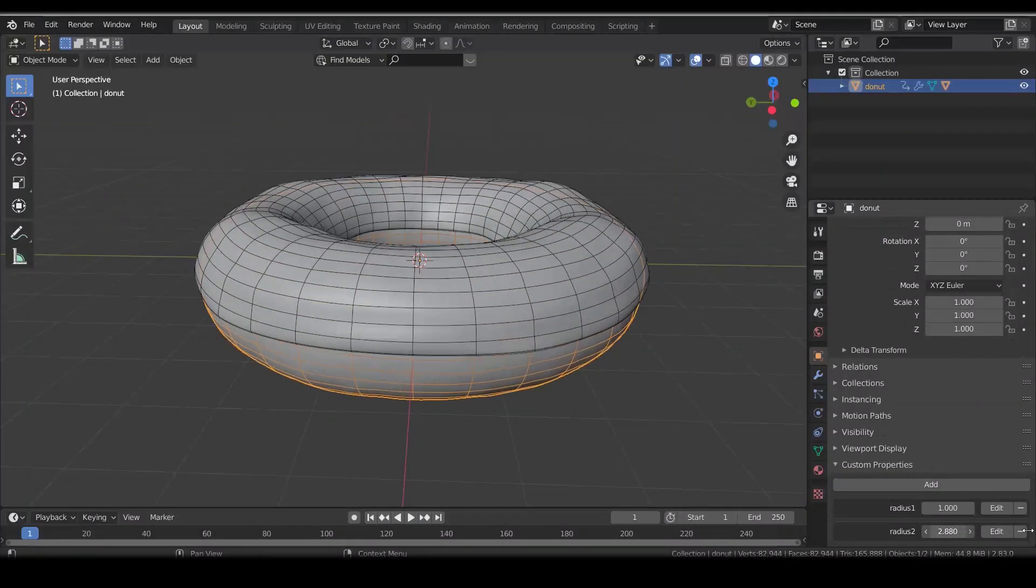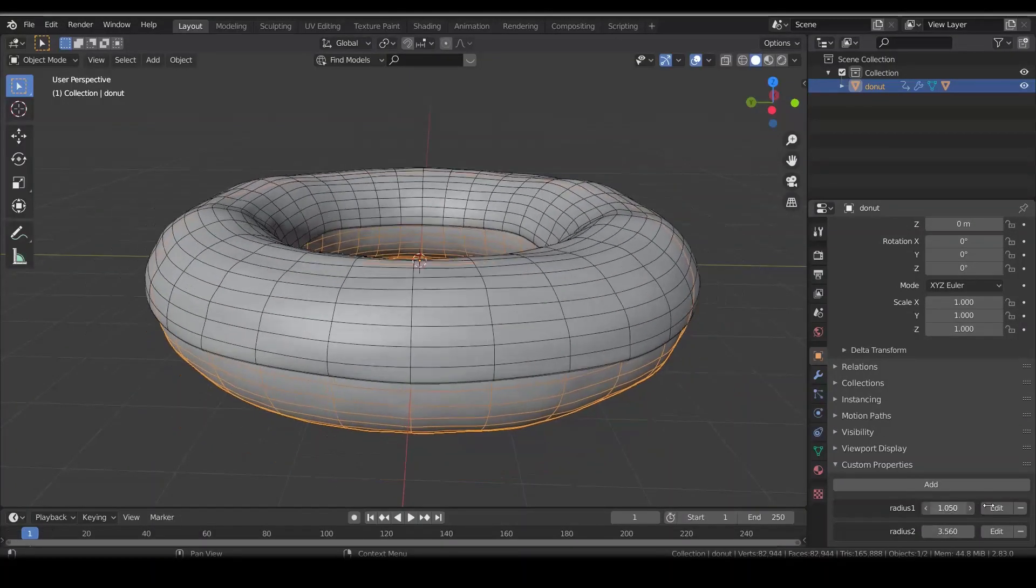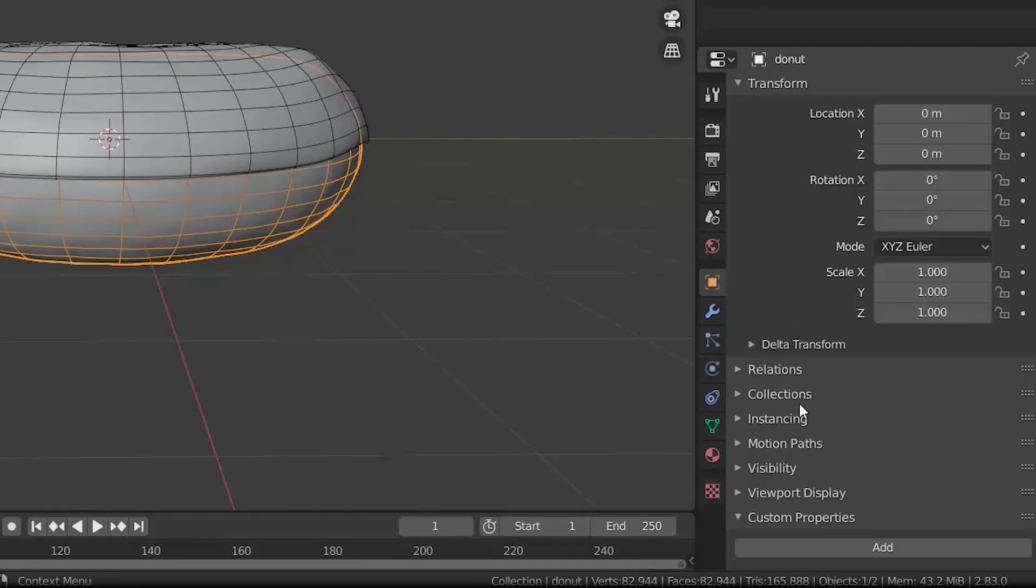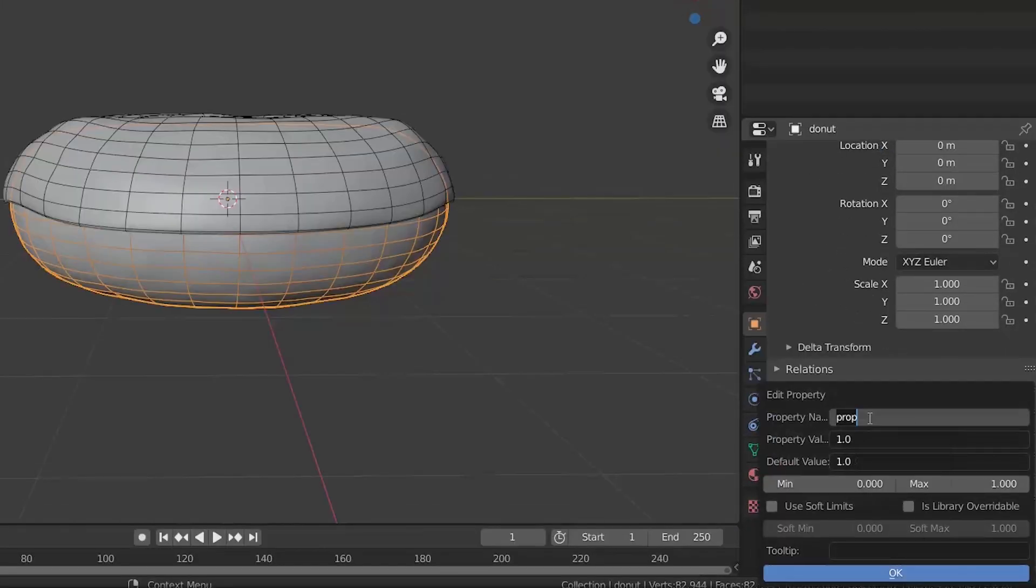We want to control the radius of icing and donut at once. To do this, create a new custom property in donut object panel. Click edit and change the name to radius 1. The minimum and maximum value can be adjusted later.